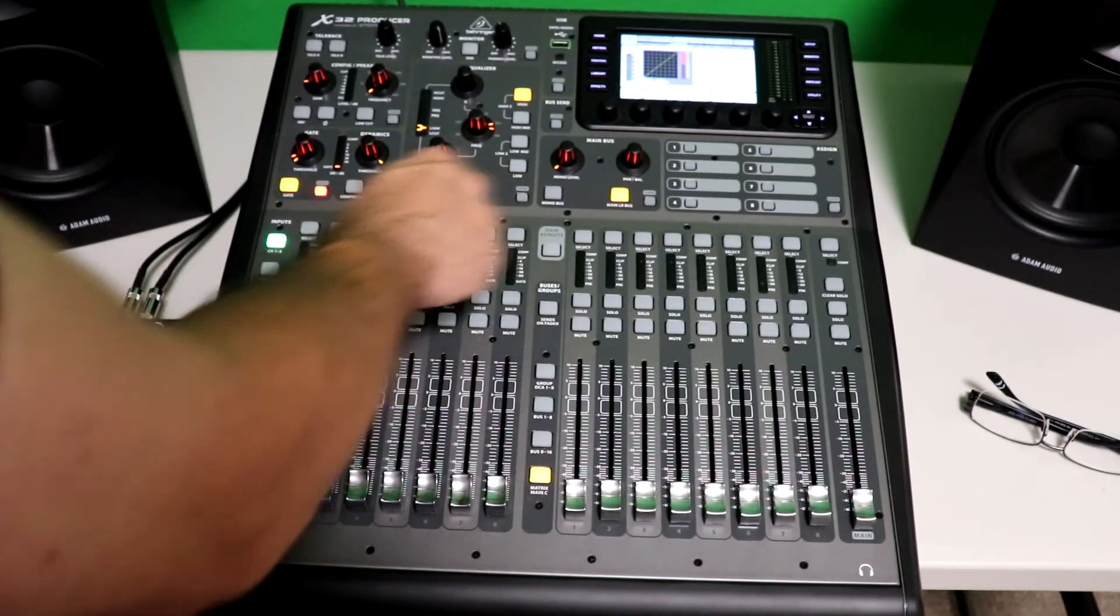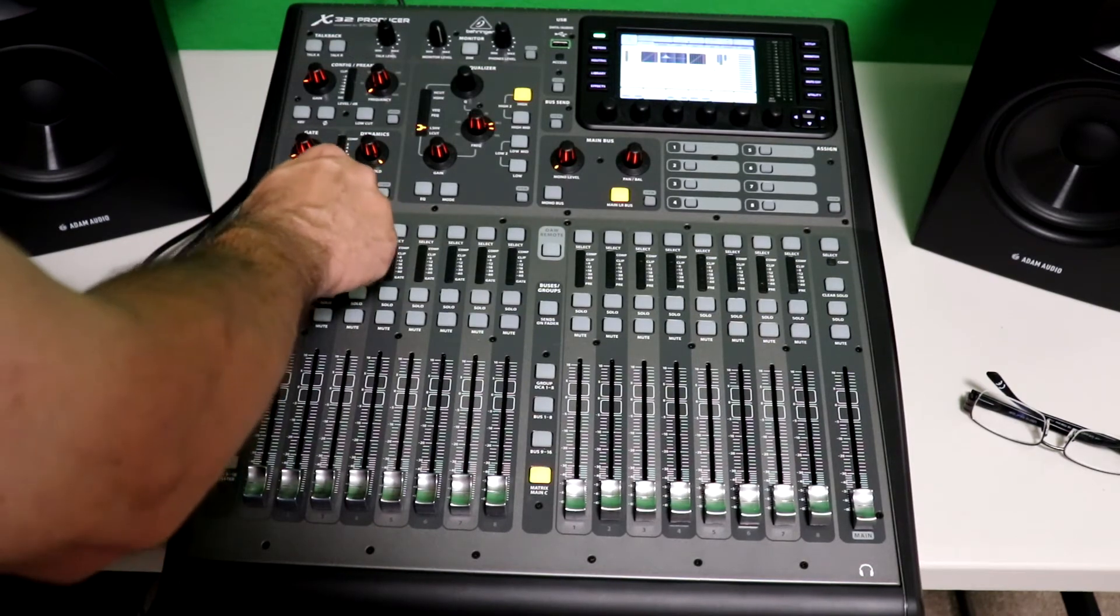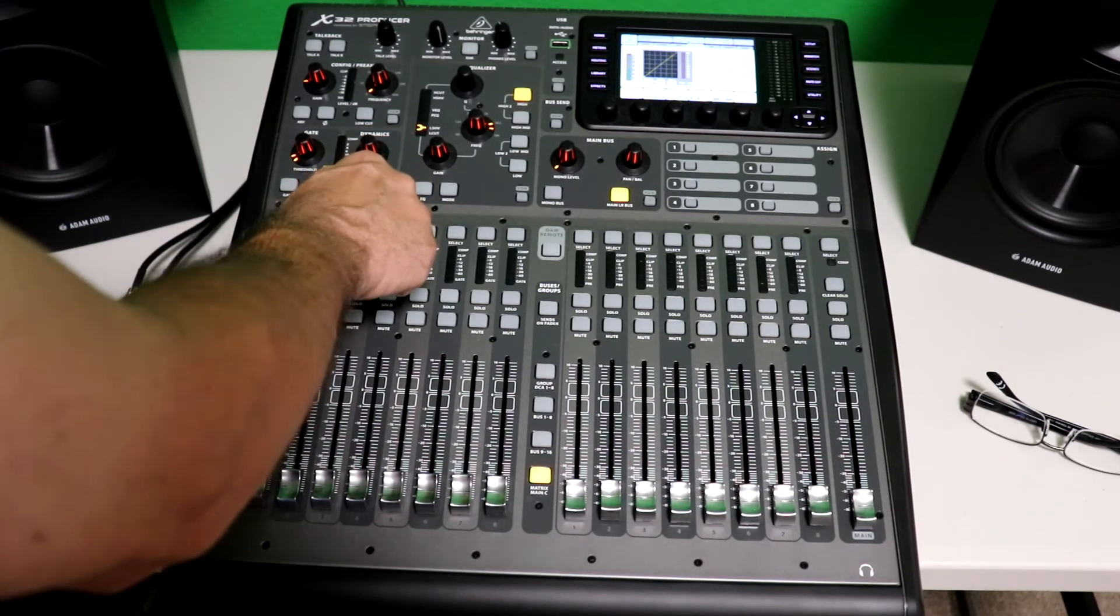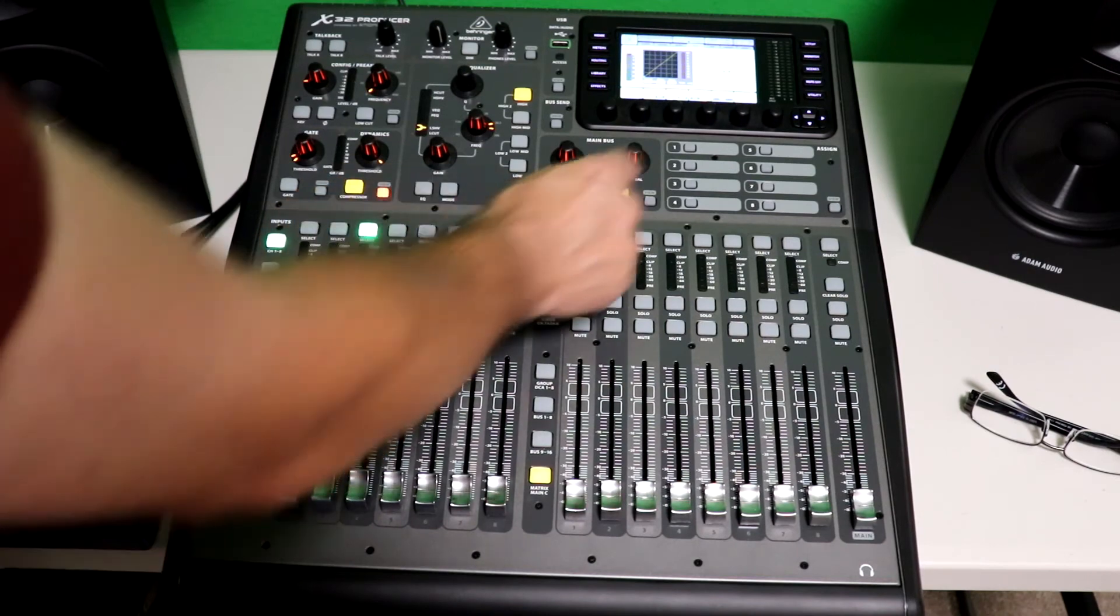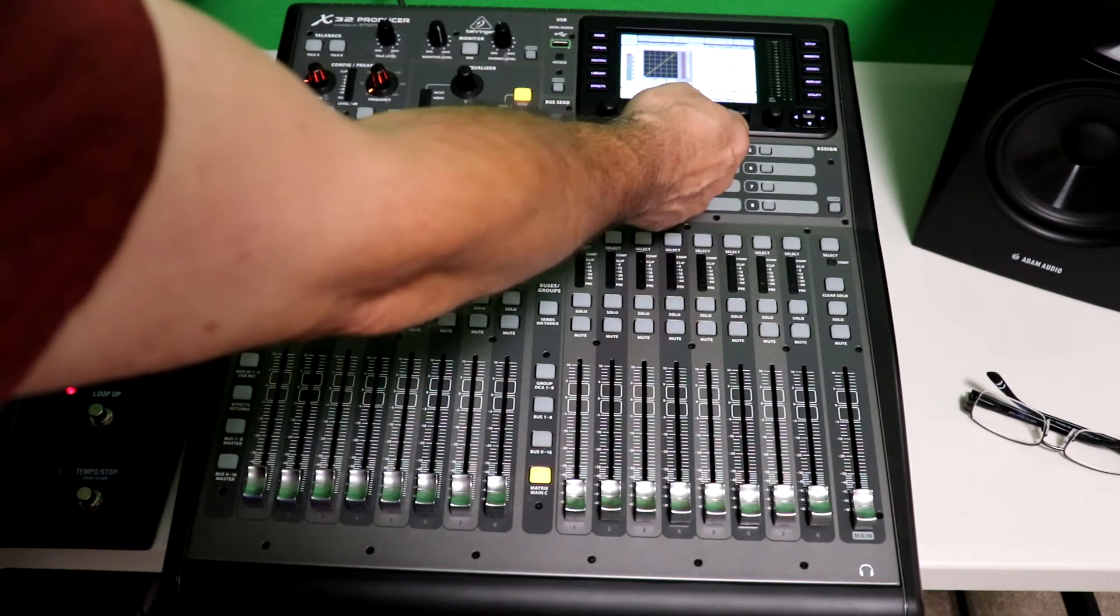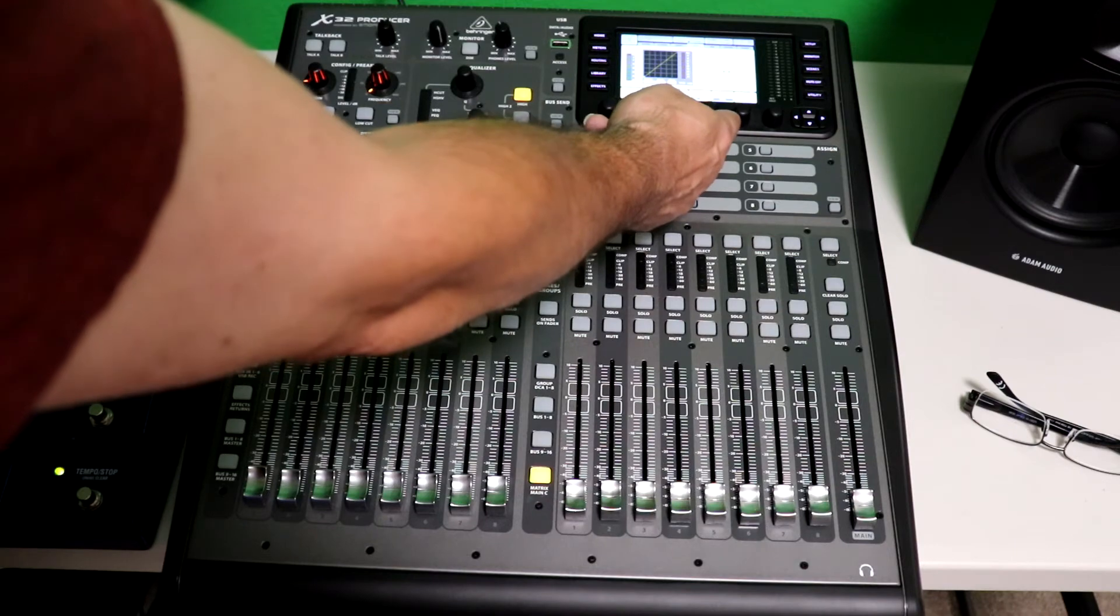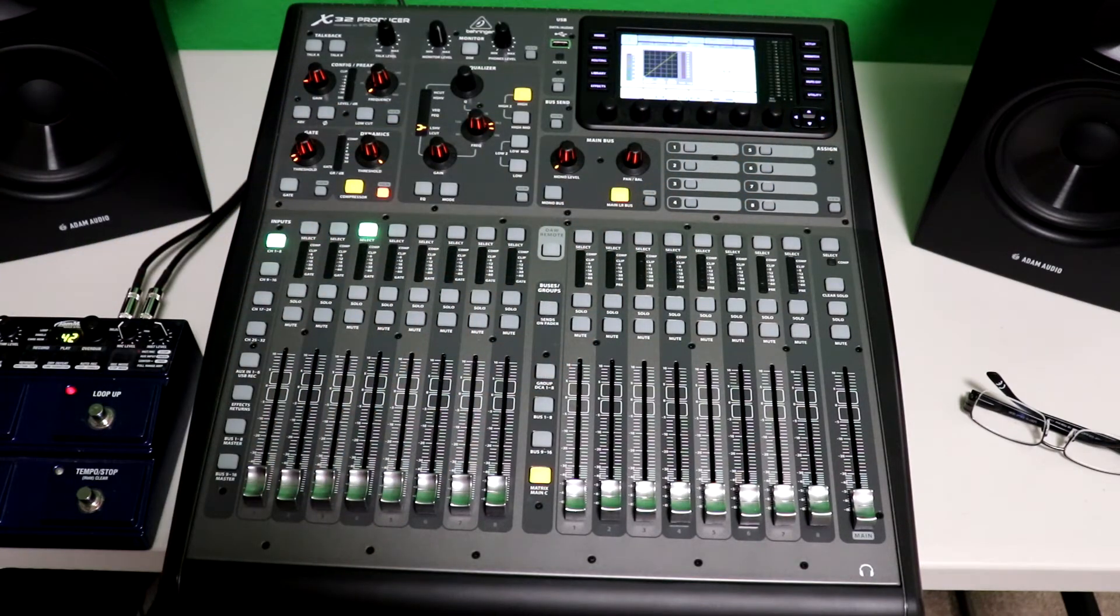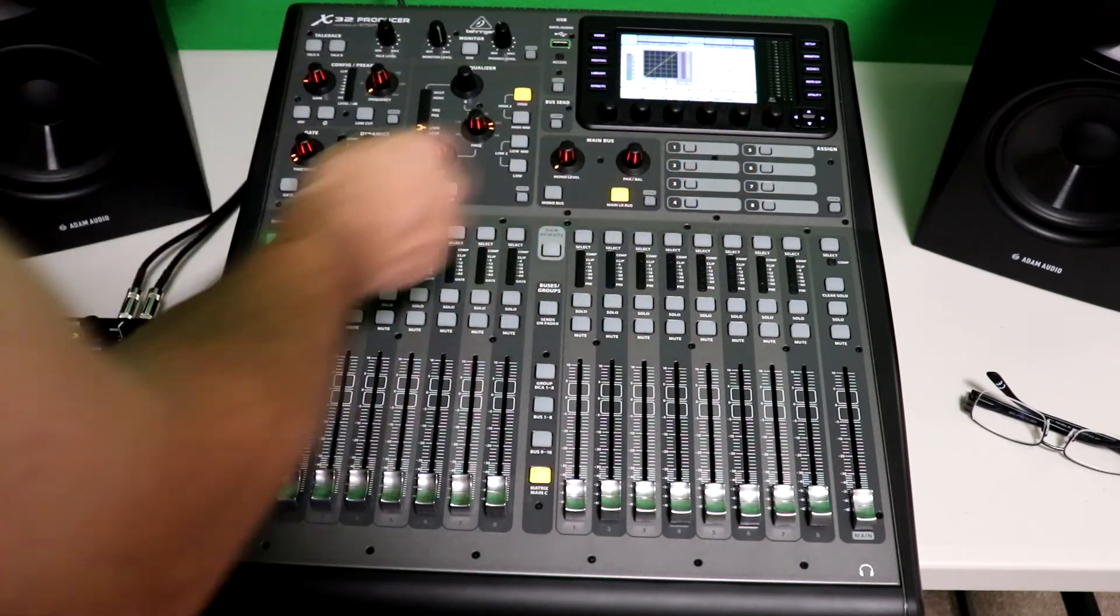We want to go to the compressor. Just engage the compressor like so. Hit the view button, and now we're on the compressor page. And you have threshold, you have attack, you have release time. You know, all the functions you would find on a compressor are right in here. Okay?